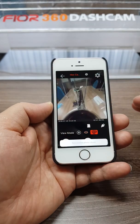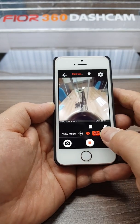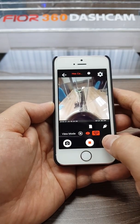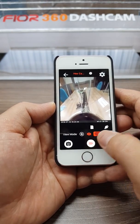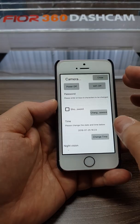This one is for taking a picture, and this one is for recording. Then let me show you the settings.